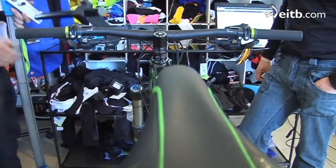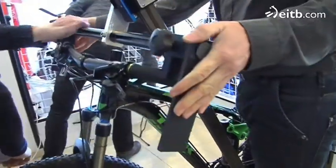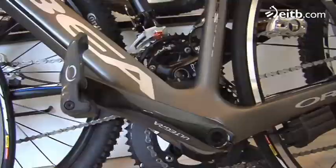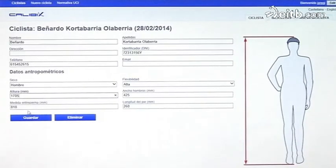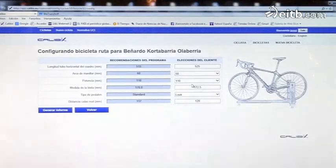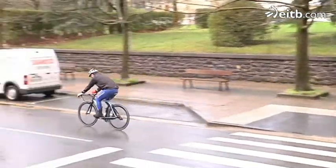Batez ere bizikleta dendei begirada dago: modu errazean eta denbora gutxirekin bezeroak behar duen kuadroaren neurri zehatza ematen duelako, odi horizontalaren neurketari esker. Eta gainera, pertsonaren neurrietara egokitzeko aukera ematen duelako. Permite colocar la bicicleta a la medida más precisa que necesita la persona. Hemen grabatzen nahi genuen hori, eta bueno, akitzean kauzan moteldu egiten da, baina hogei minutu artean, esan daiteke, erregulazio guztia eginda dagoela.